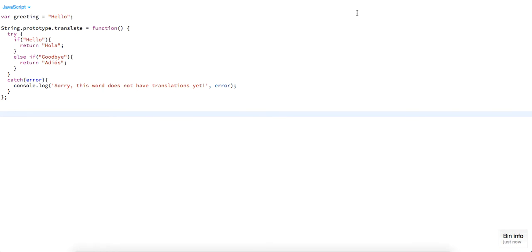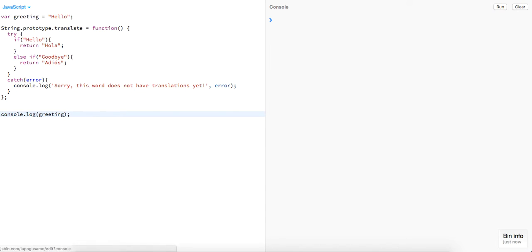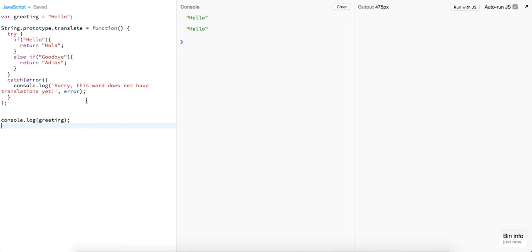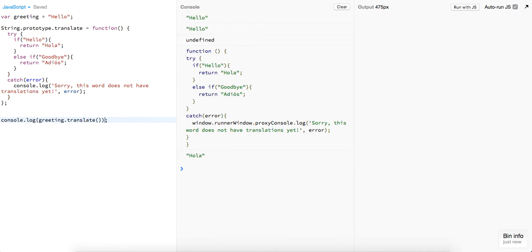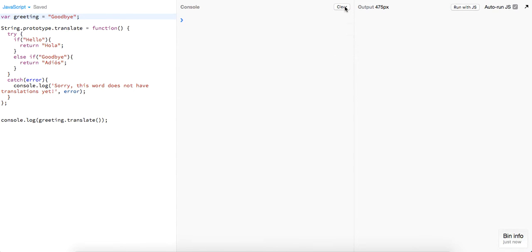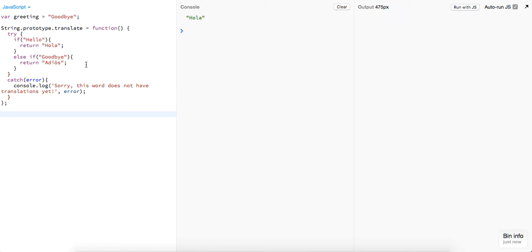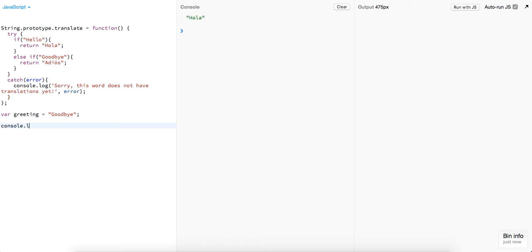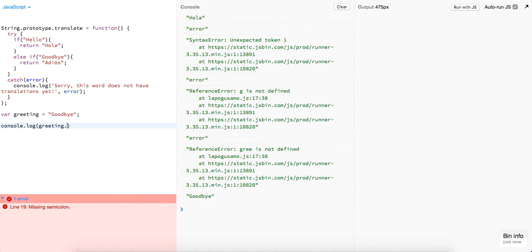Let's try this out. So we have our greeting, right? And if we just log out the greeting, we should just get 'hello' — that makes sense. But if we log out greeting.translate, we're going to get... all of. Okay, that makes sense. So what if we put in 'goodbye'? What should we get here?